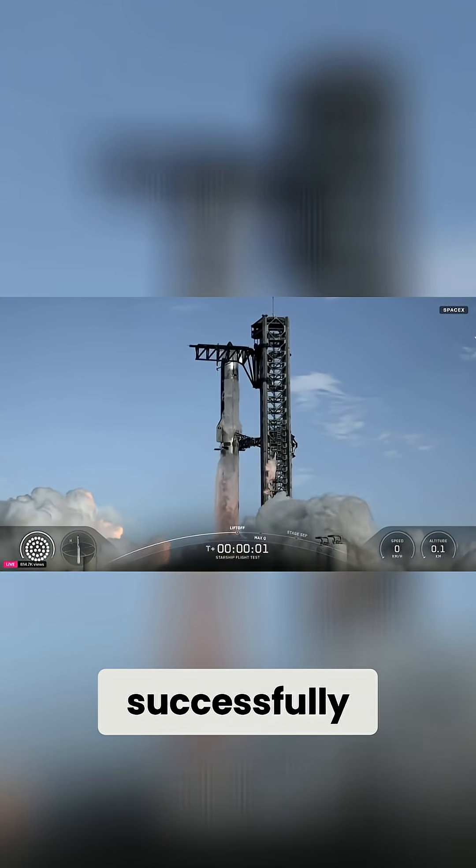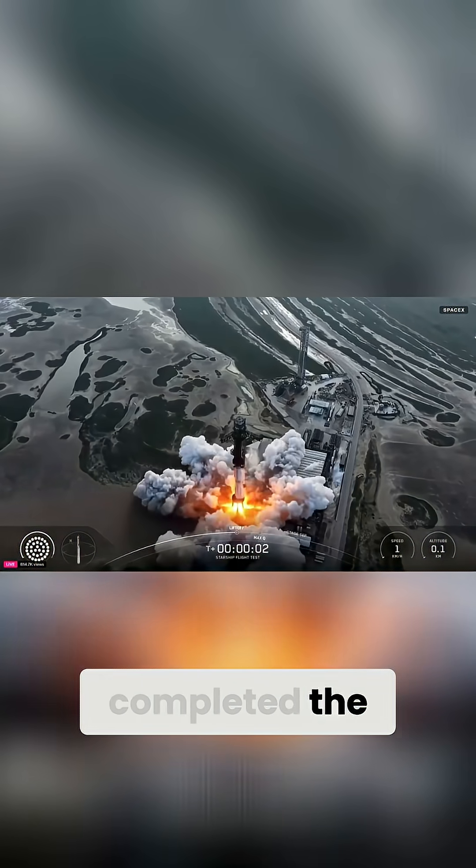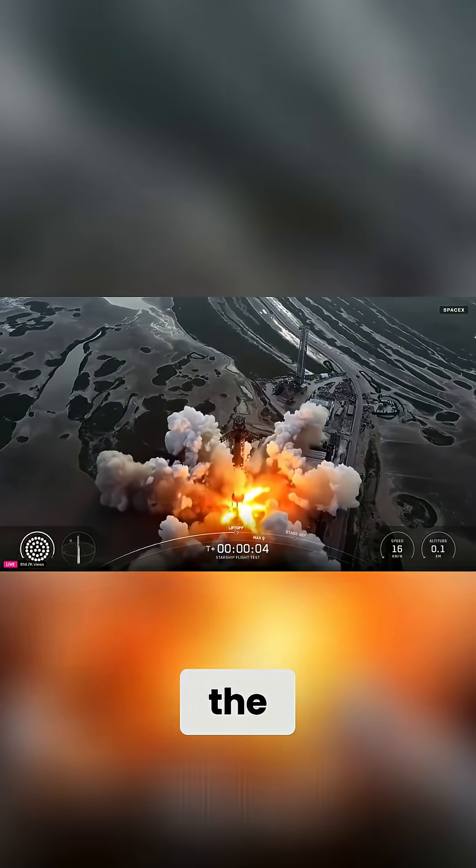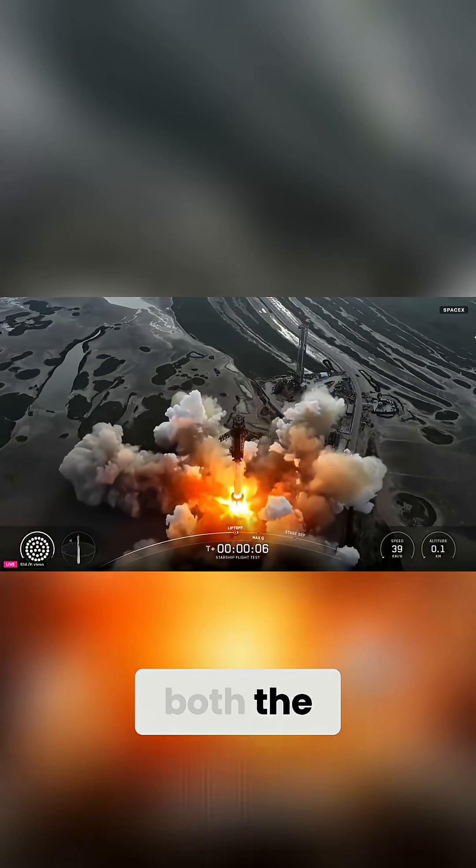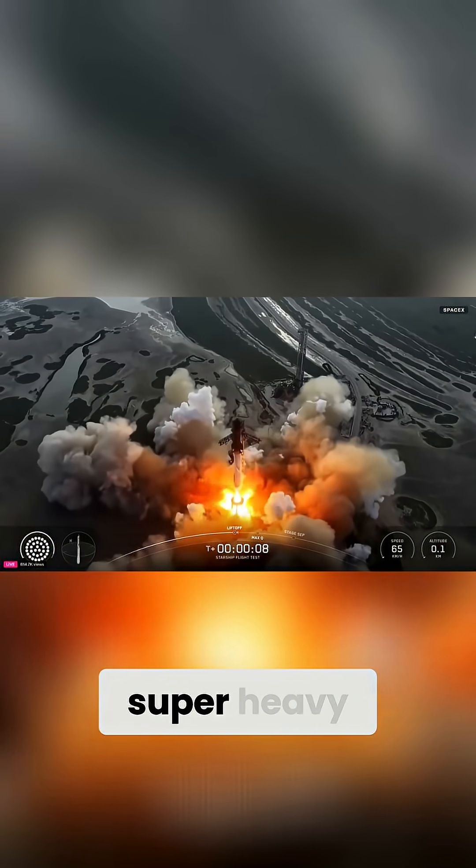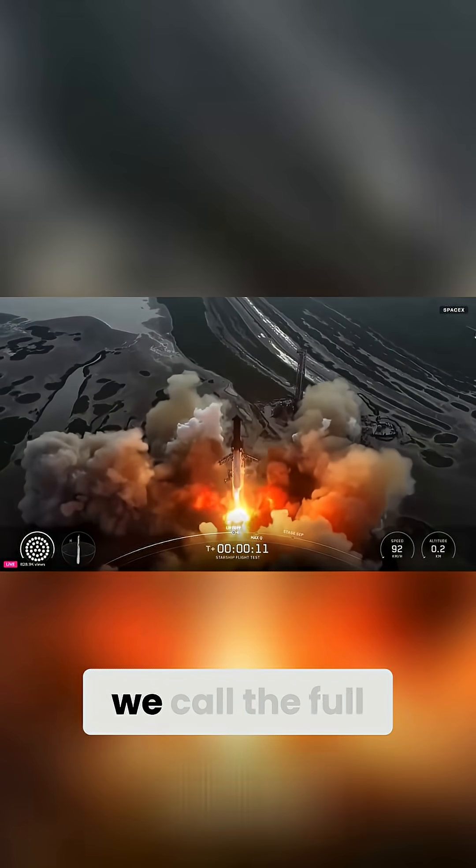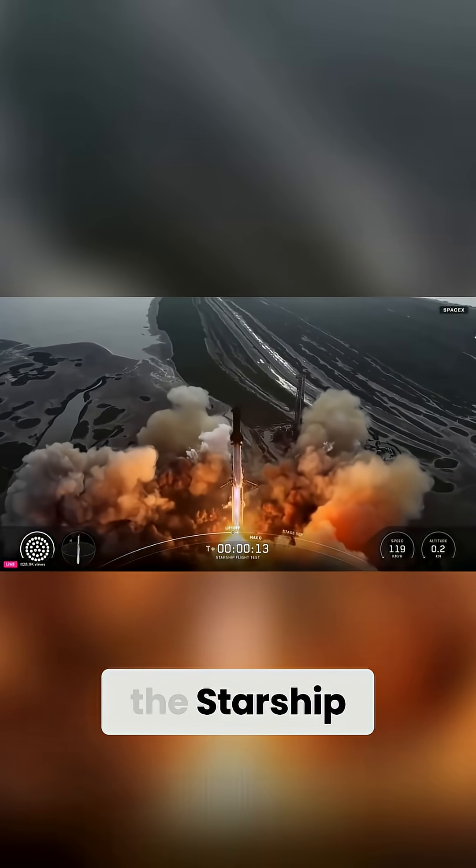This week, SpaceX successfully completed the 10th test flight of the Starship, both the Starship upper stage and the super heavy booster that we call the full stack.